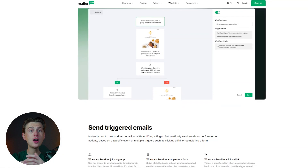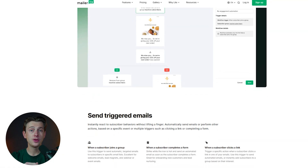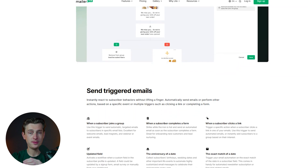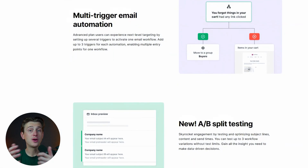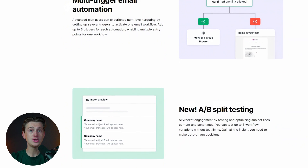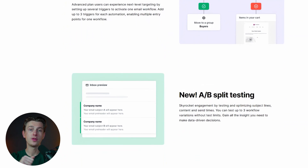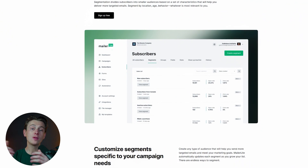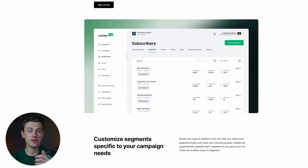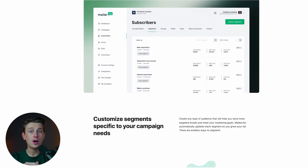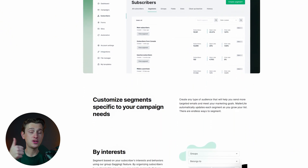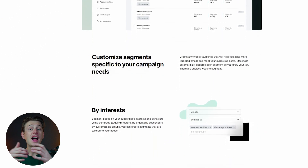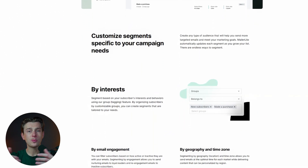Automation is another standout feature of MailerLite. The platform's automation builder is visual and user-friendly, making it easy to set up workflows that handle repetitive tasks. Automation not only saves time, but it also ensures consistent communication, helping you build stronger relationships with your audience. Segmentation is a cornerstone of effective email marketing, and MailerLite excels in this area. The platform lets you segment your audience based on various criteria, such as demographics, engagement levels, or past behavior, allowing you to send highly targeted emails that resonate with specific groups.